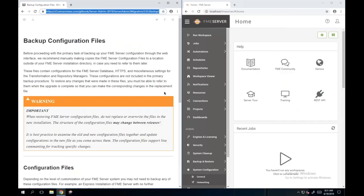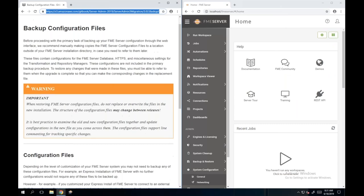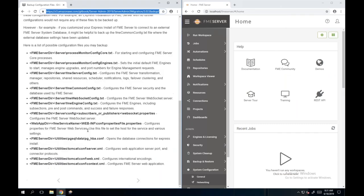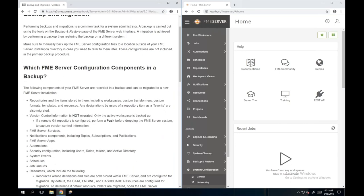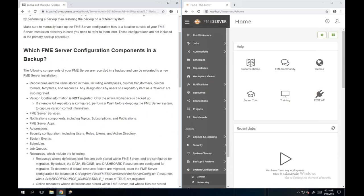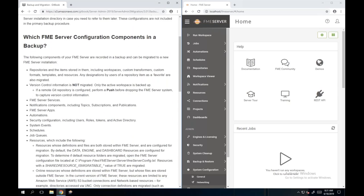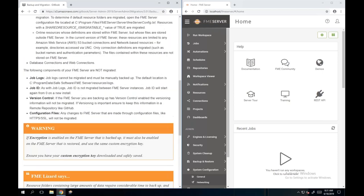Just before we finished, we had started discussing what is included in a backup. If you're going to be migrating or upgrading your FME Server, you're going to want to take a backup. We're having a look at what is included inside a backup - we've got a list of those different components and also what is not included.